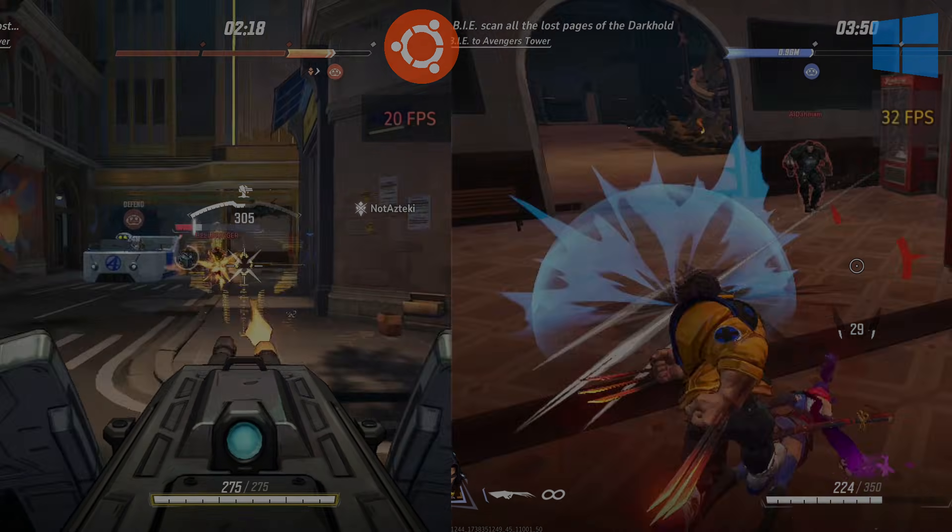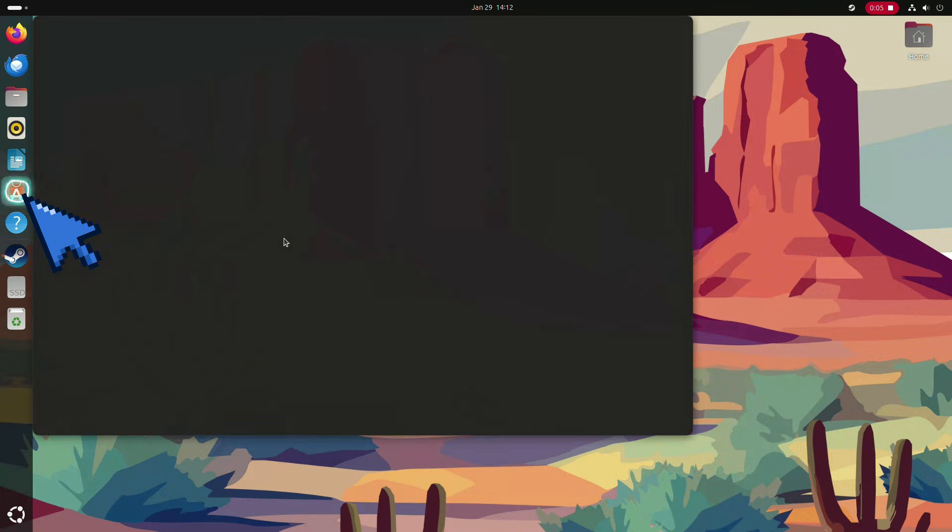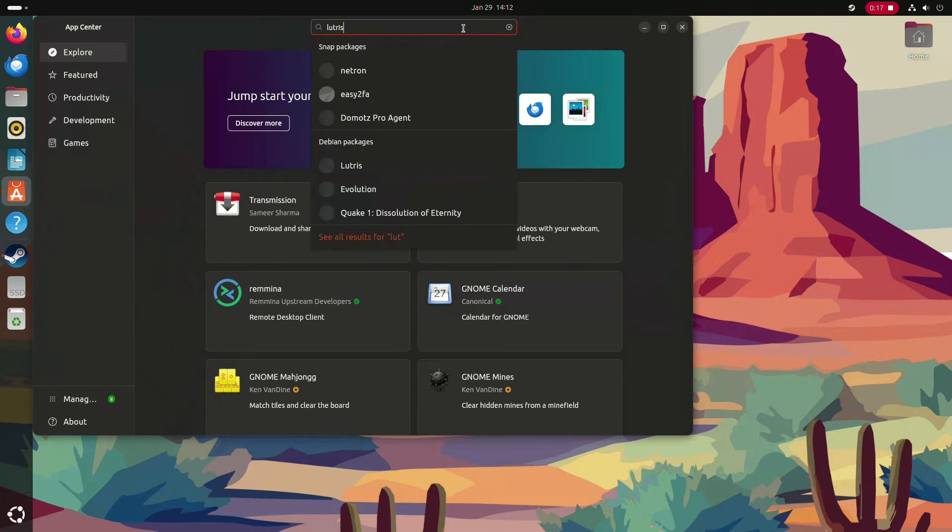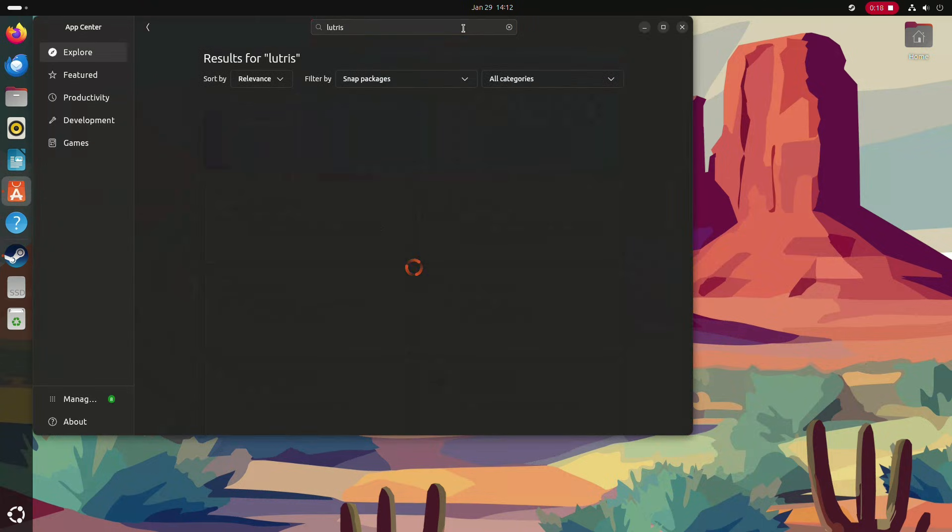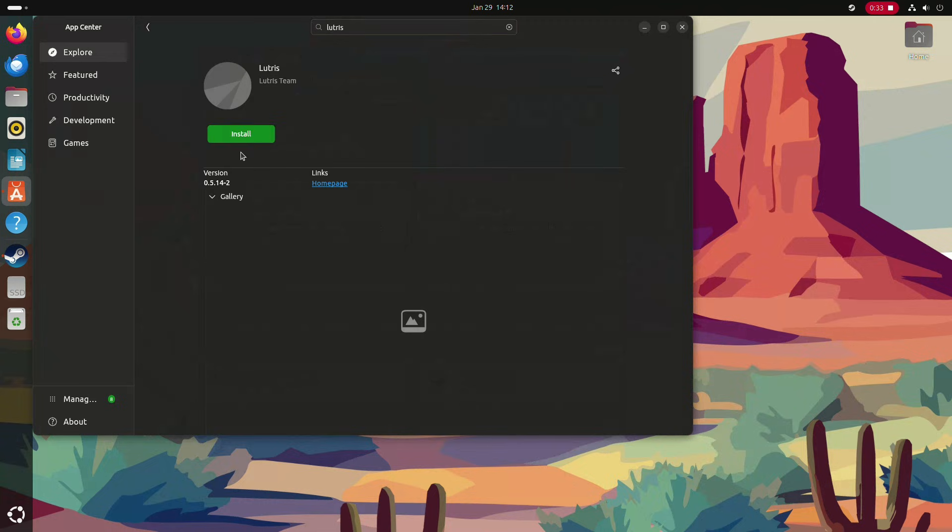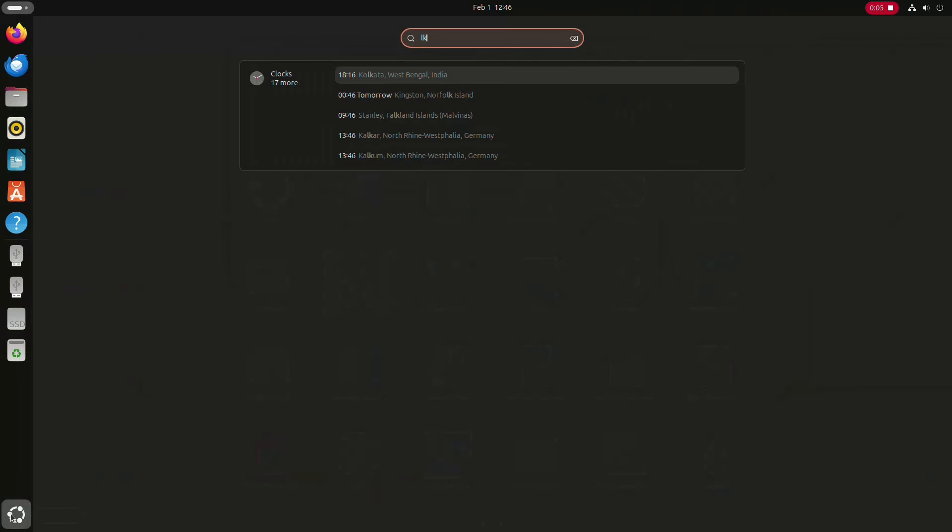Just like Bazzite OS, you can install Windows games from other sources on Ubuntu as well. To get started, download Lutris from the Ubuntu app center. Make sure to select Debian from the package filter.